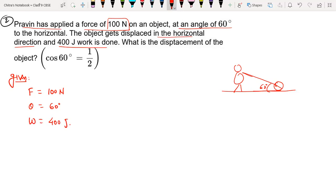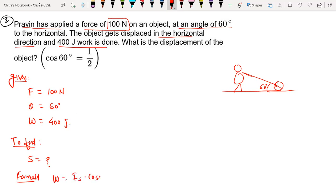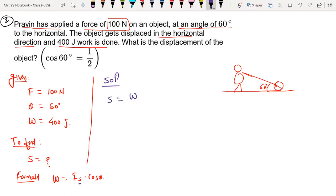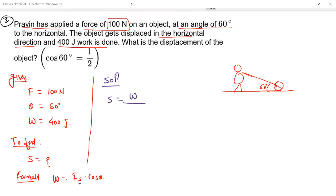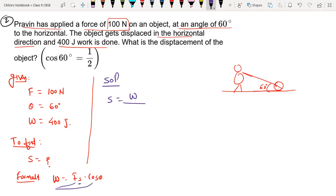What is the displacement of the object? To find: displacement S equals to question mark. Formula: W equals to F S cos theta. Now we are going to solve. We have to calculate the displacement, so I will transfer force and cos theta to the other side. S will be W divided by F into cos theta — because they are in multiplication form, according to the transfer rule they go into division form.